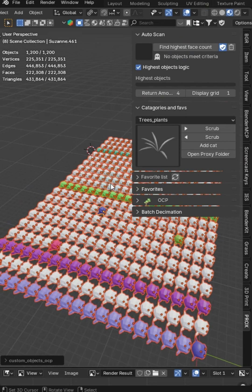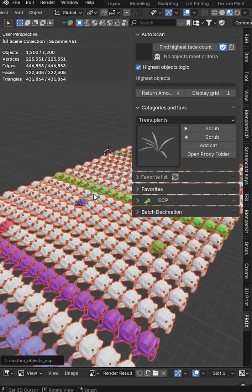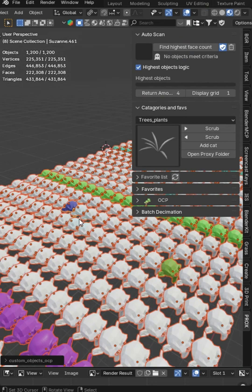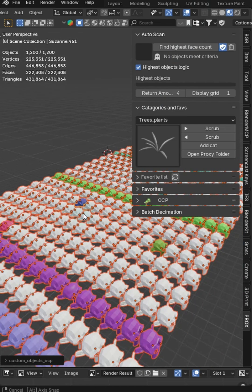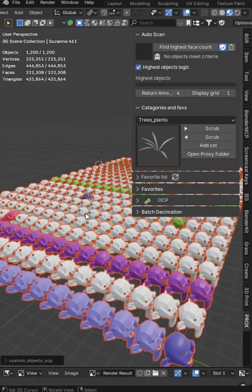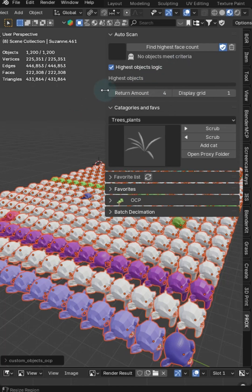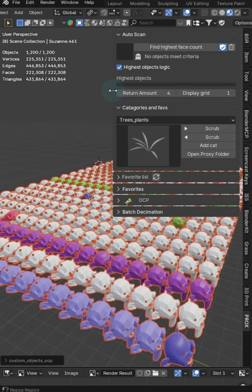I've got 1200 objects in this scene, and when I go to render or try to do anything else, if I have subdivisions and extra things going on, it could crash. We don't want that. So what we can do is find the highest mesh objects in here and give them a proxy.